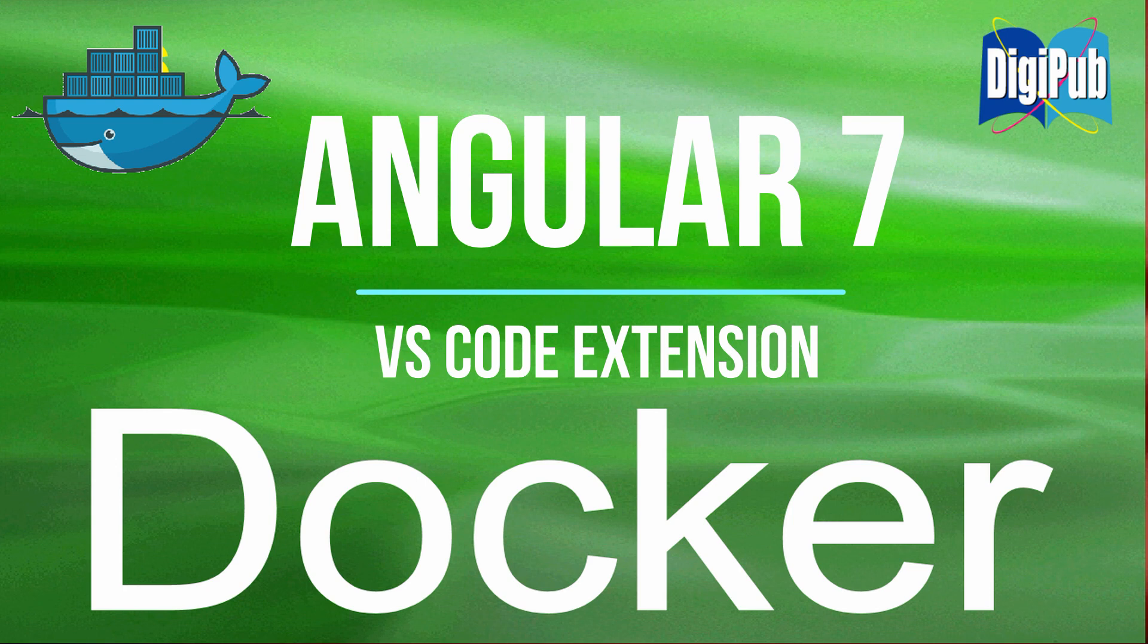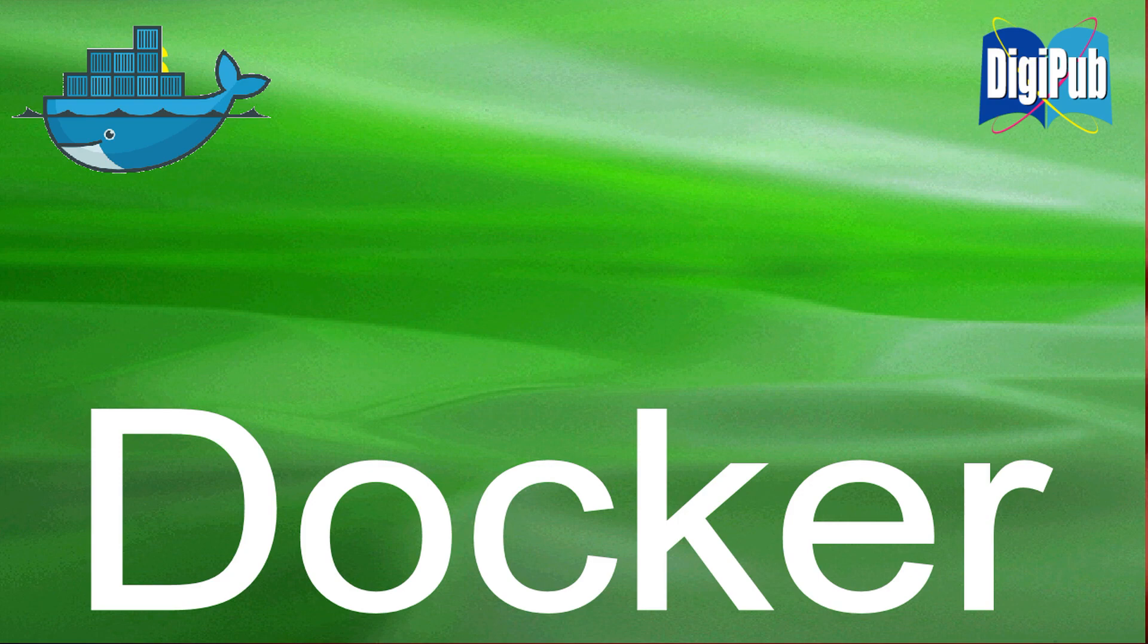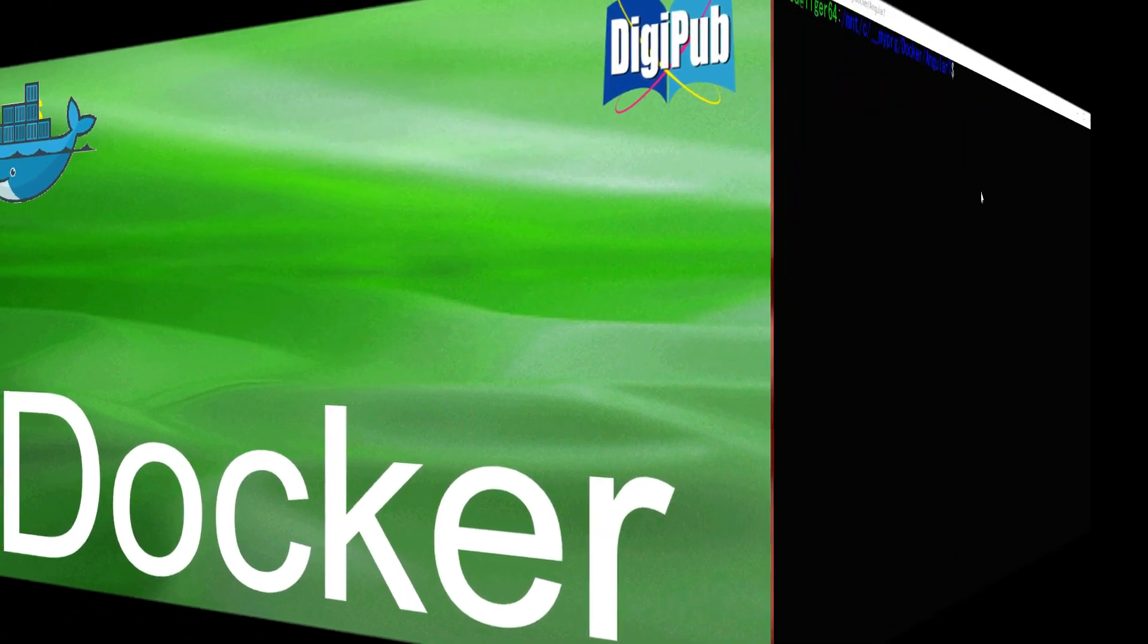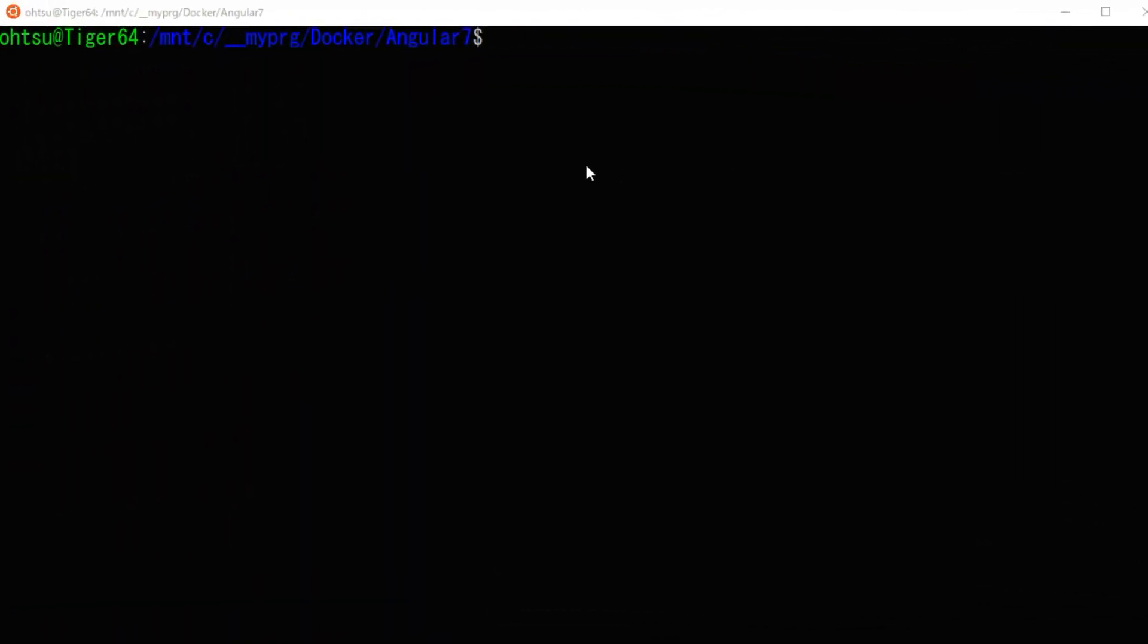If you have not installed Docker on WSL, please see another video in advance. First, open Ubuntu on the WSL.